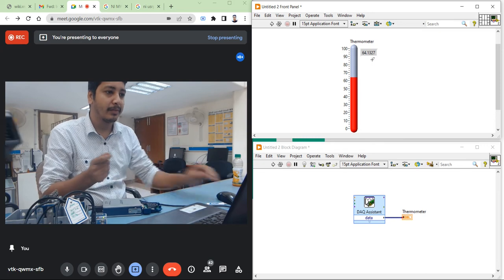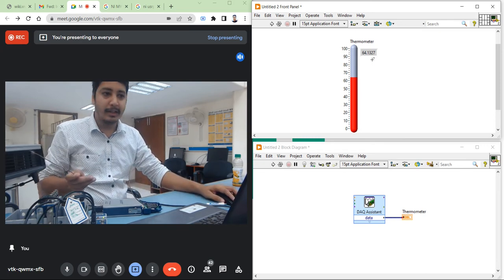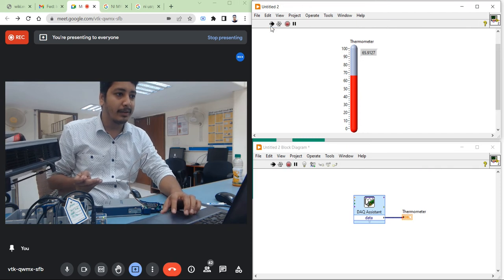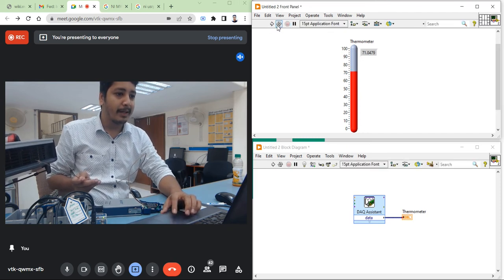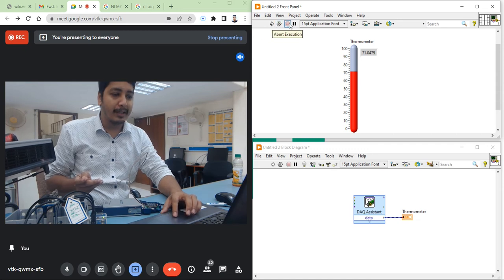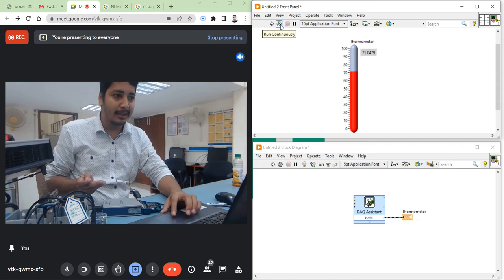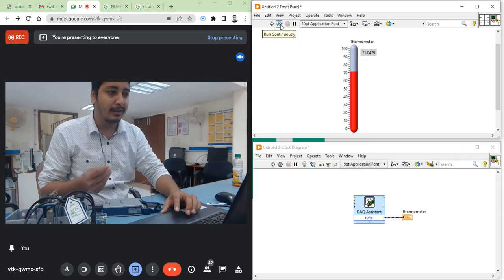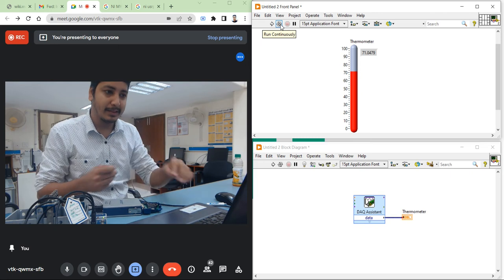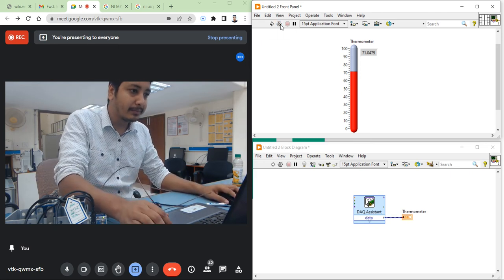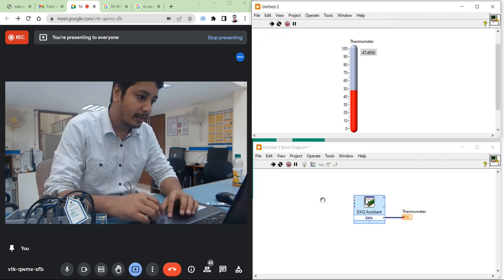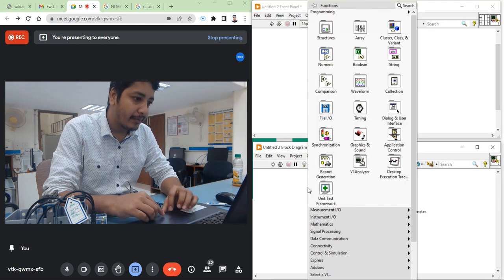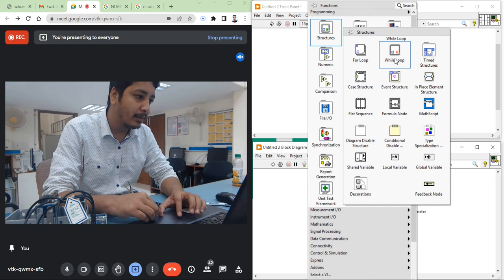In front of the blower I am placing my sensor, and now you can see 65 degrees centigrade. Now I am going to write a program for continuous run, where I will show you how the temperature signal and graph will change. Right-click and take a while loop.